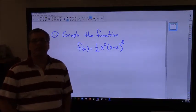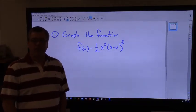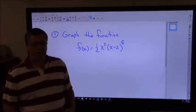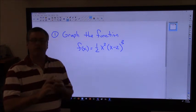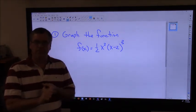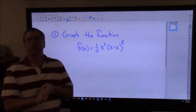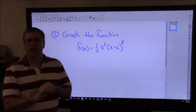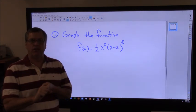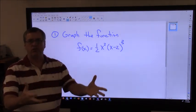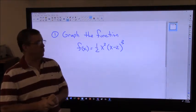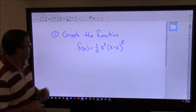Hey everybody, Mr. Judson here. So we have two things to look at for today. One is more graphing of polynomials, and the second thing is how does all this fit into problem solving? And so we'll do a little bit of both of that.